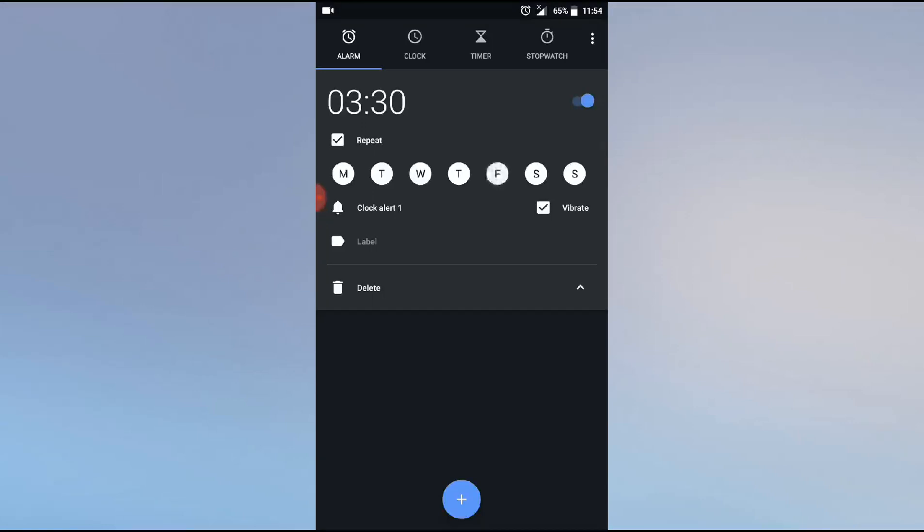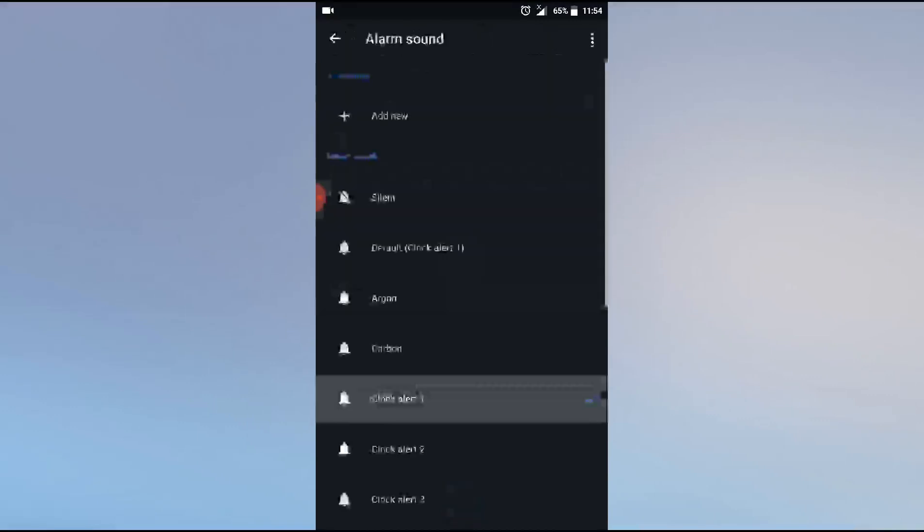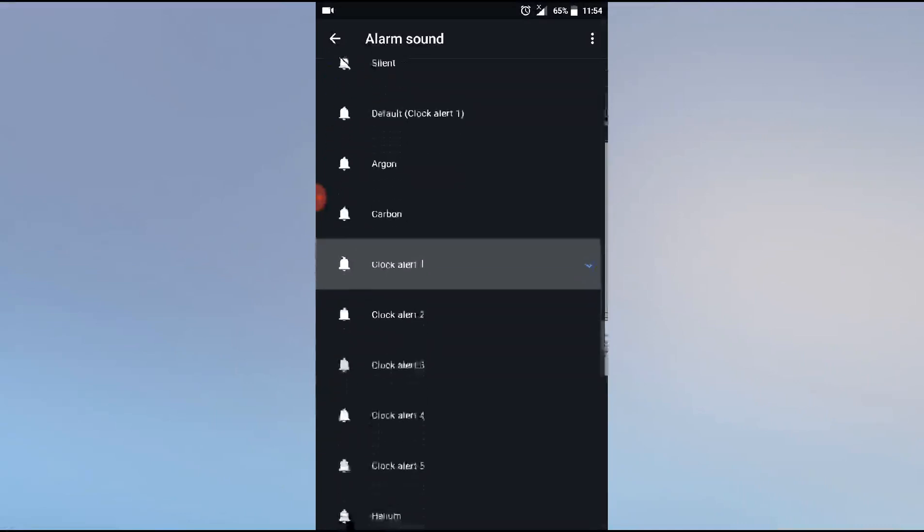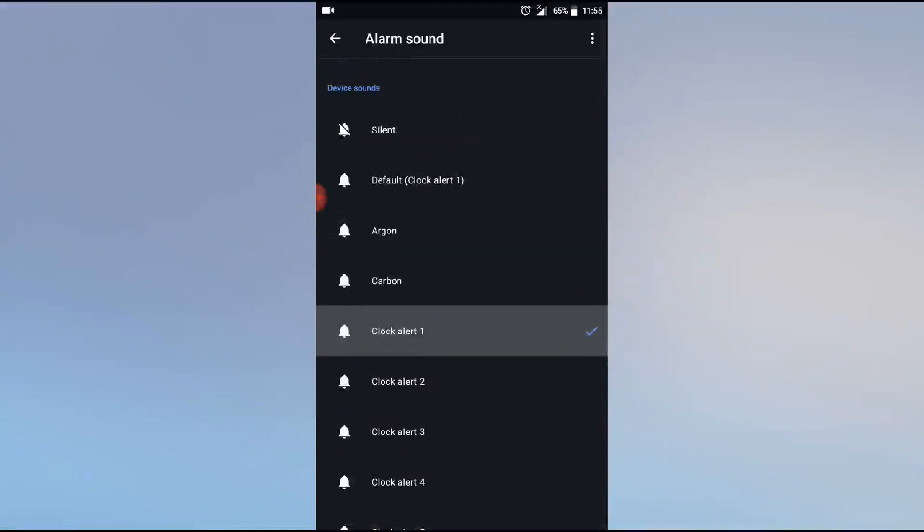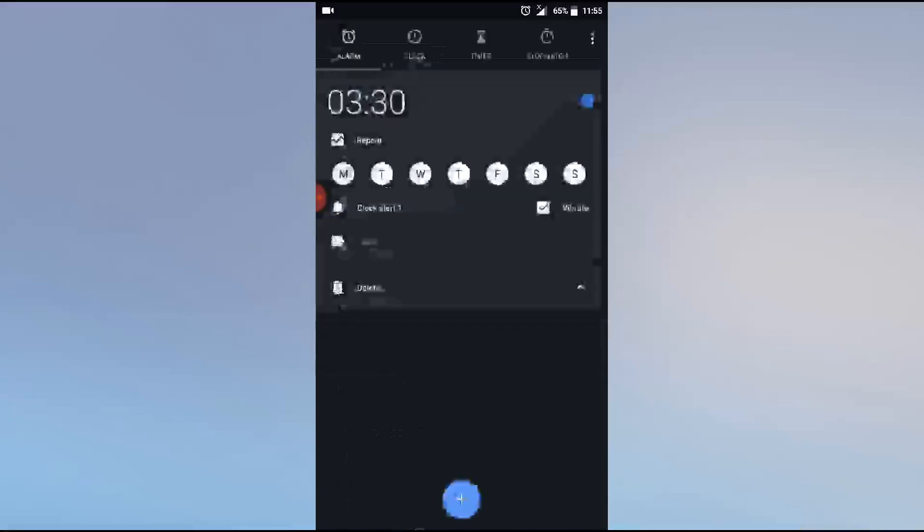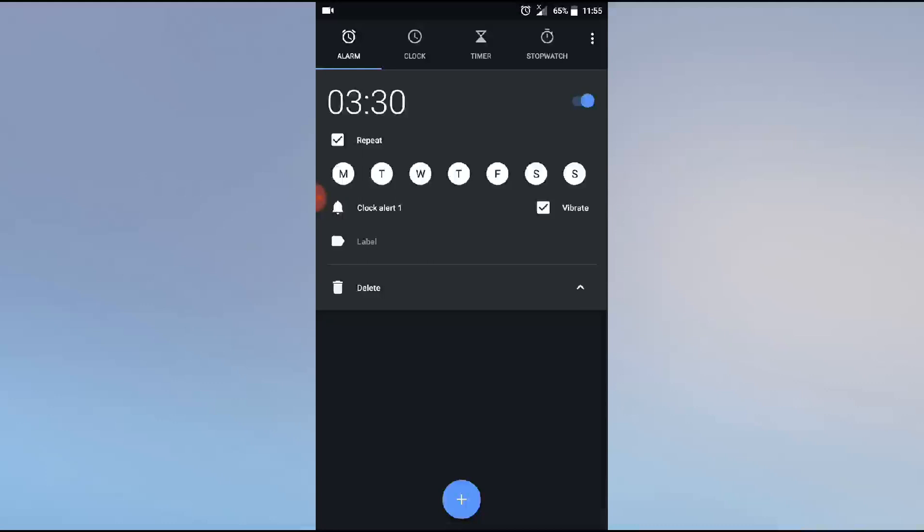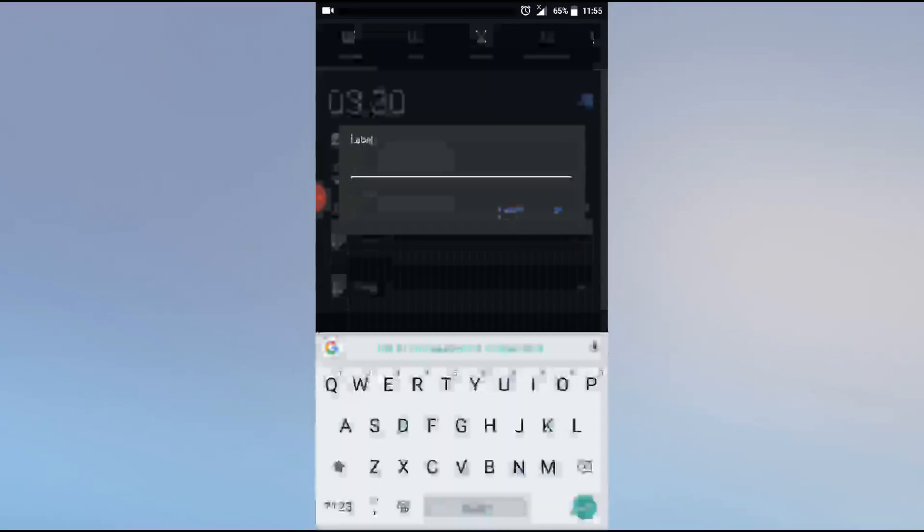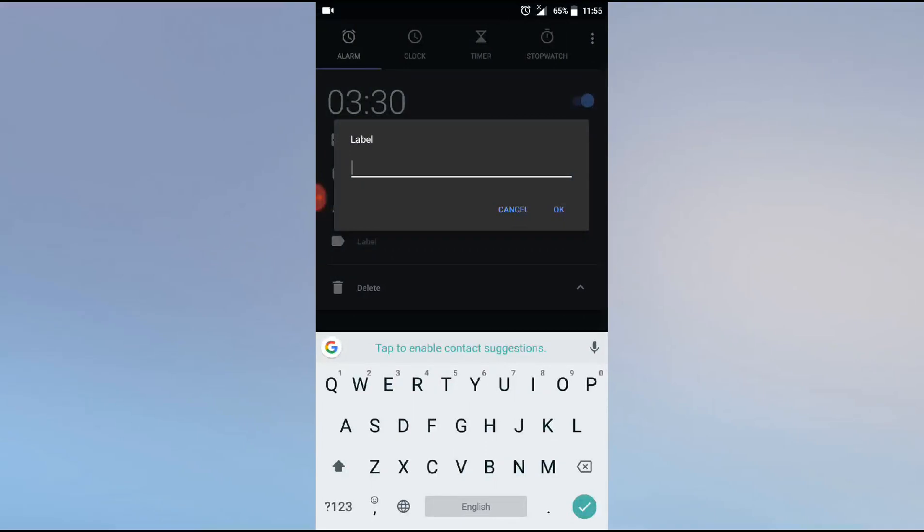I need to select a bell for the alarm tone. You can select the clock one, you can check. If okay, then click back.